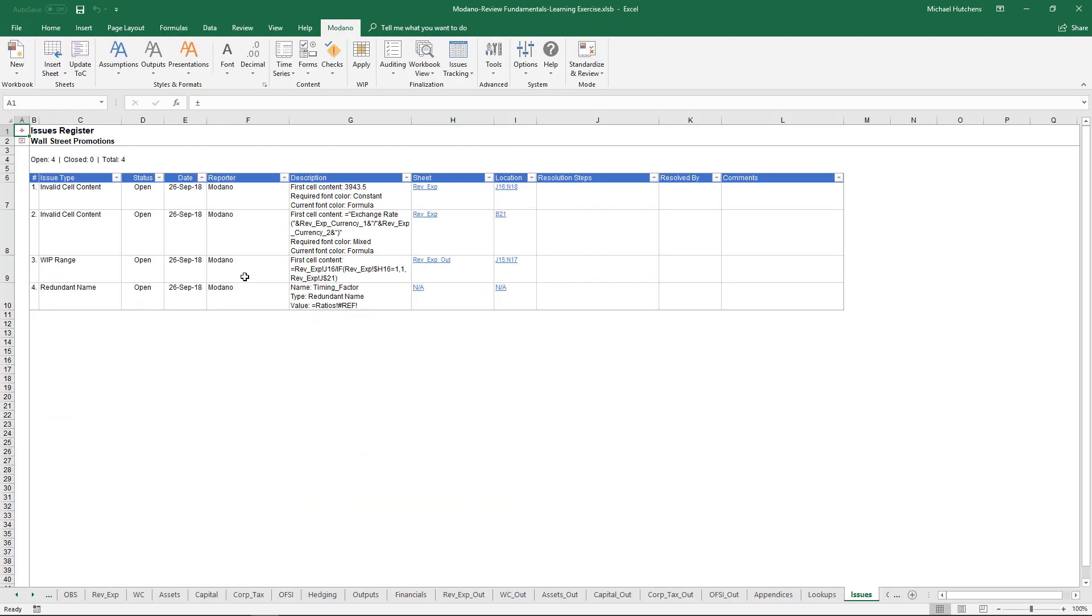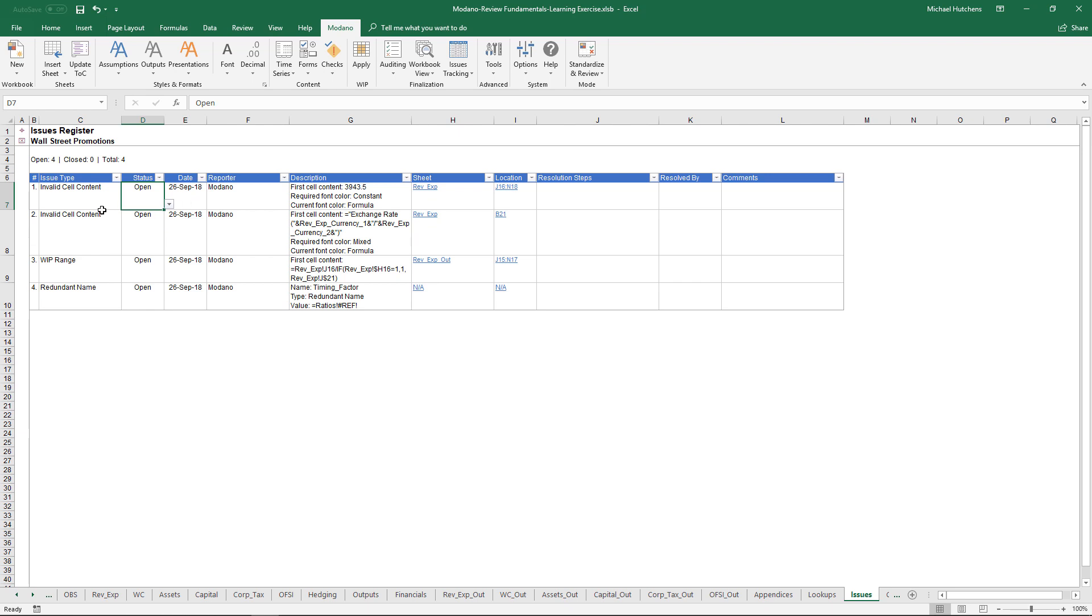I'm going to click add to issues register to add those to the issues register. The four issues are reported and they're open to start with. When I go forward and resolve those, I will close those. And I can either delete the rows or keep them in there to keep a running log of what has been resolved in this model.